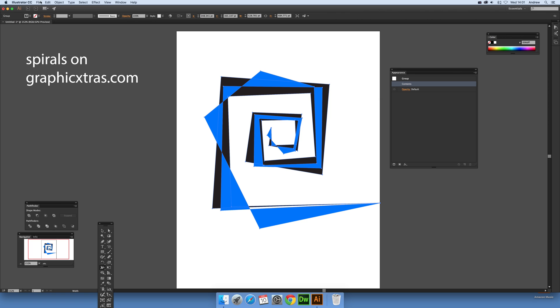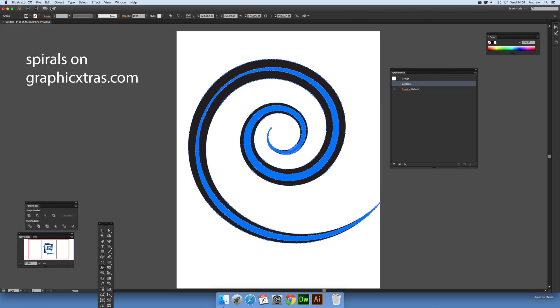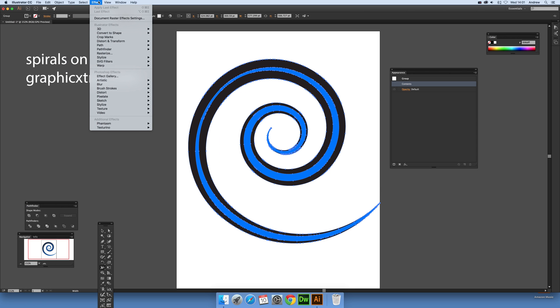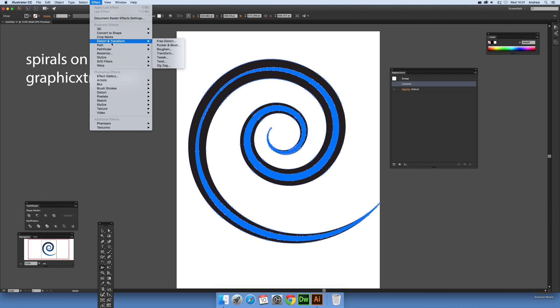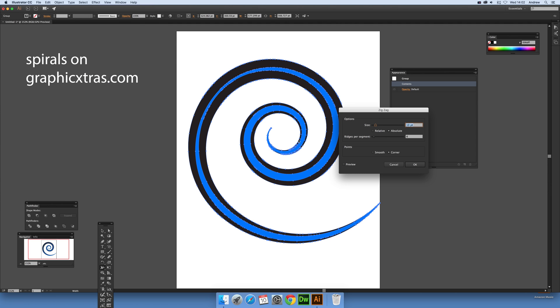Another way you can do it, you can undo simplify and you can actually just modify it further by adding Distort and Transform. So like Tweak or Zigzag. I'm going to go for Zigzag.